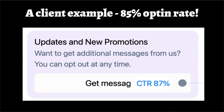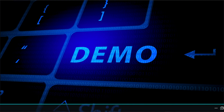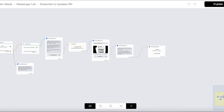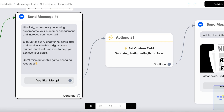Now it's time for the demo. To create Messenger list automations and get opt-ins, you need to create a chatbot for your Facebook page. As an agency, we have our own software, and here's how it's set up on our software for our own Facebook page.